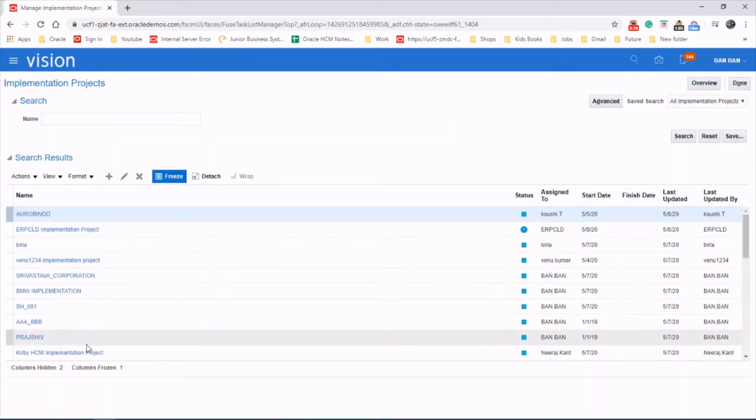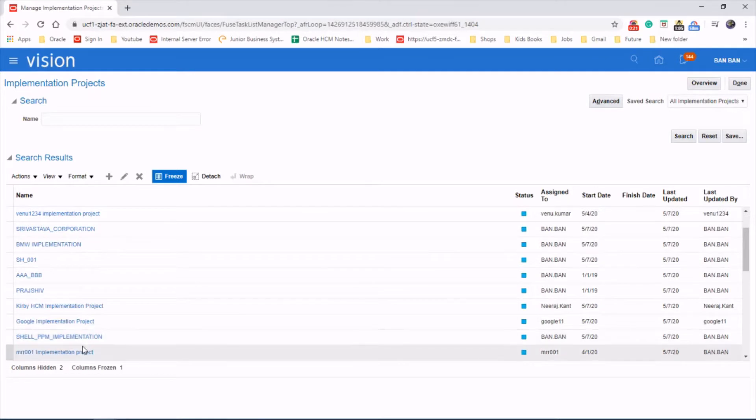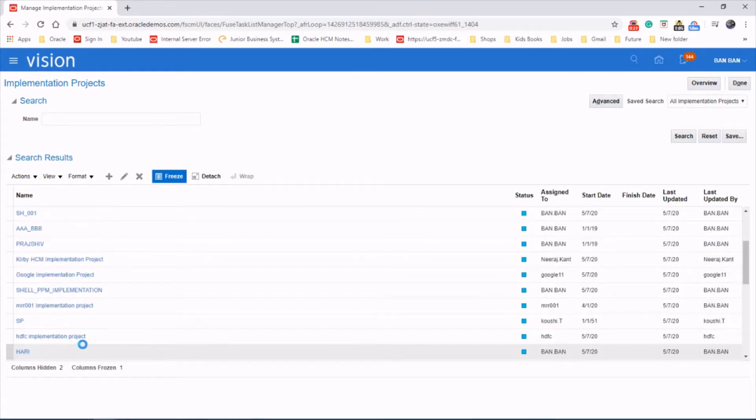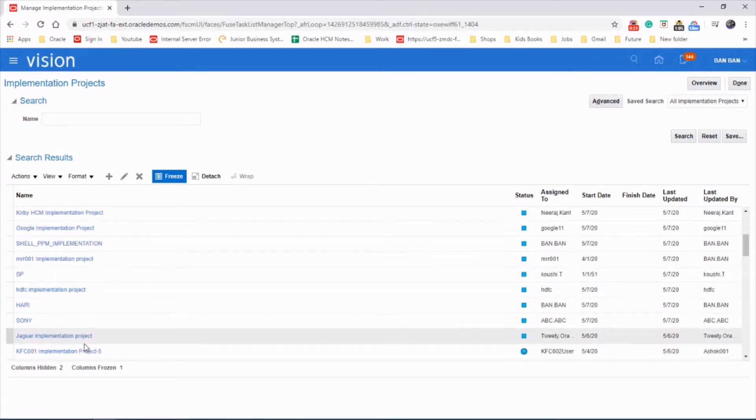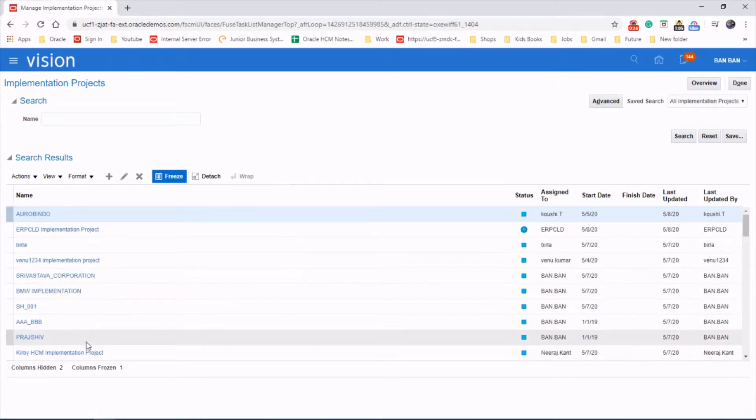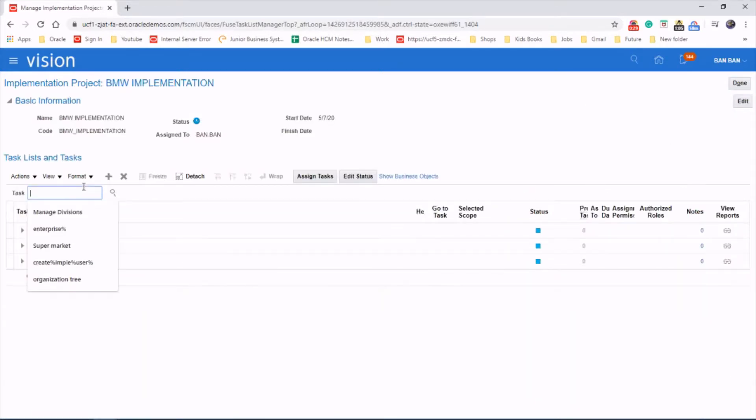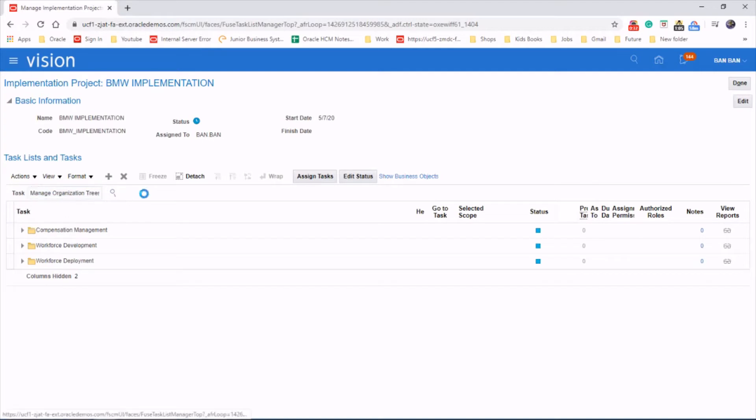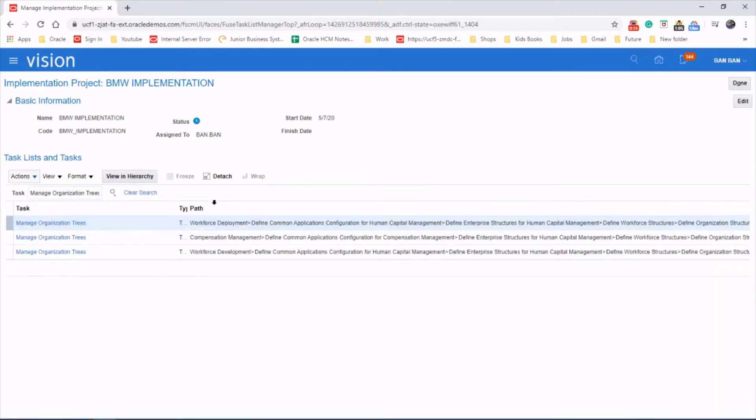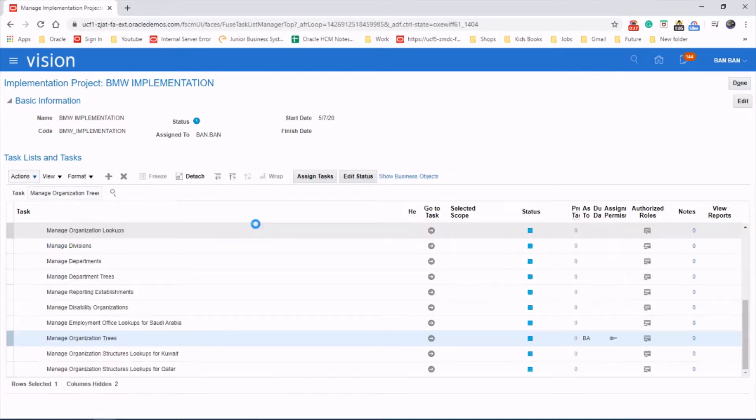Choose your project and search for the task 'manage organization trees.' Launch the task.